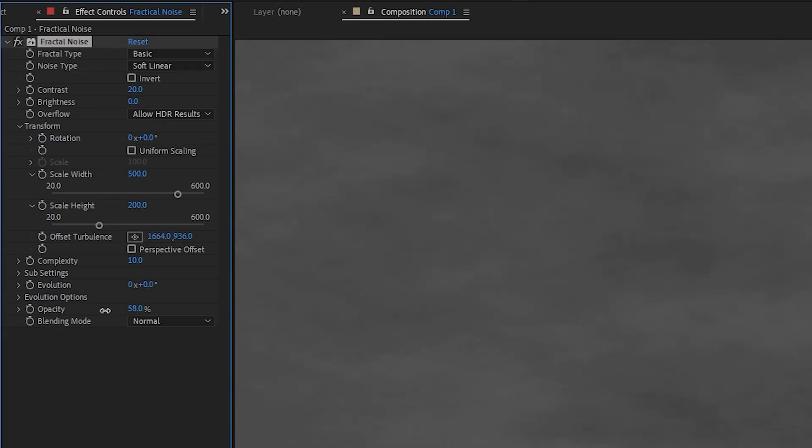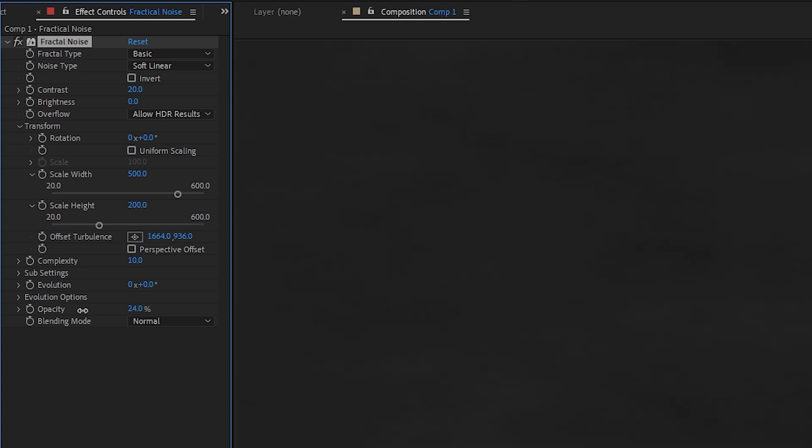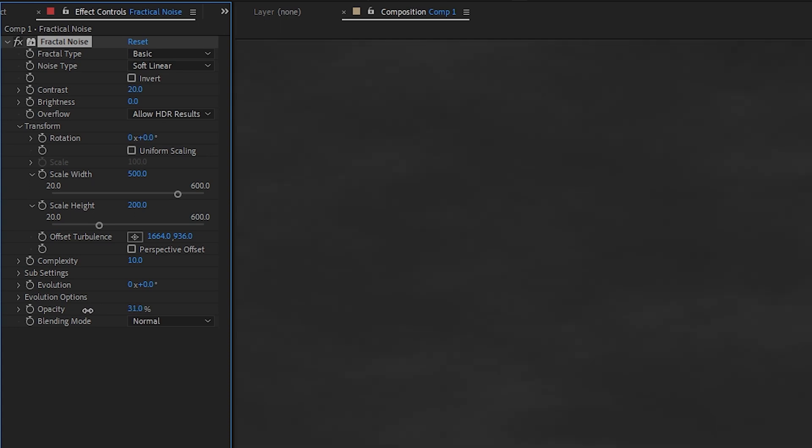And then let's turn the opacity down to around 35.